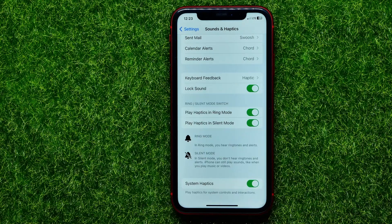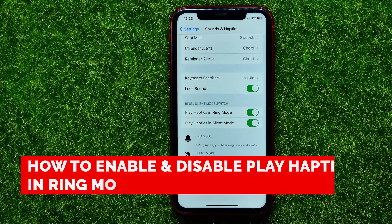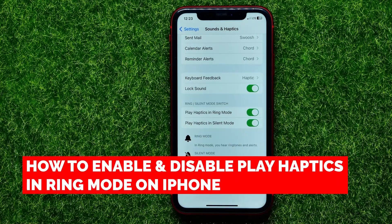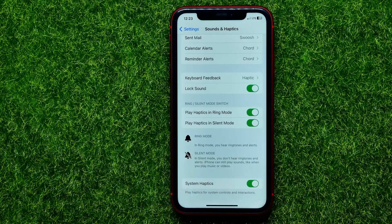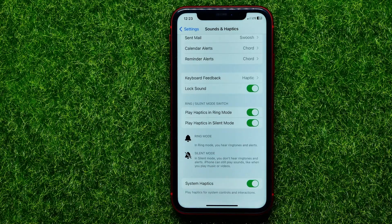Hello guys, welcome back. In this video I will show you how to enable or disable play haptics in ring mode on your iPhone. Be sure to watch the video to the very end so you don't make any mistakes.